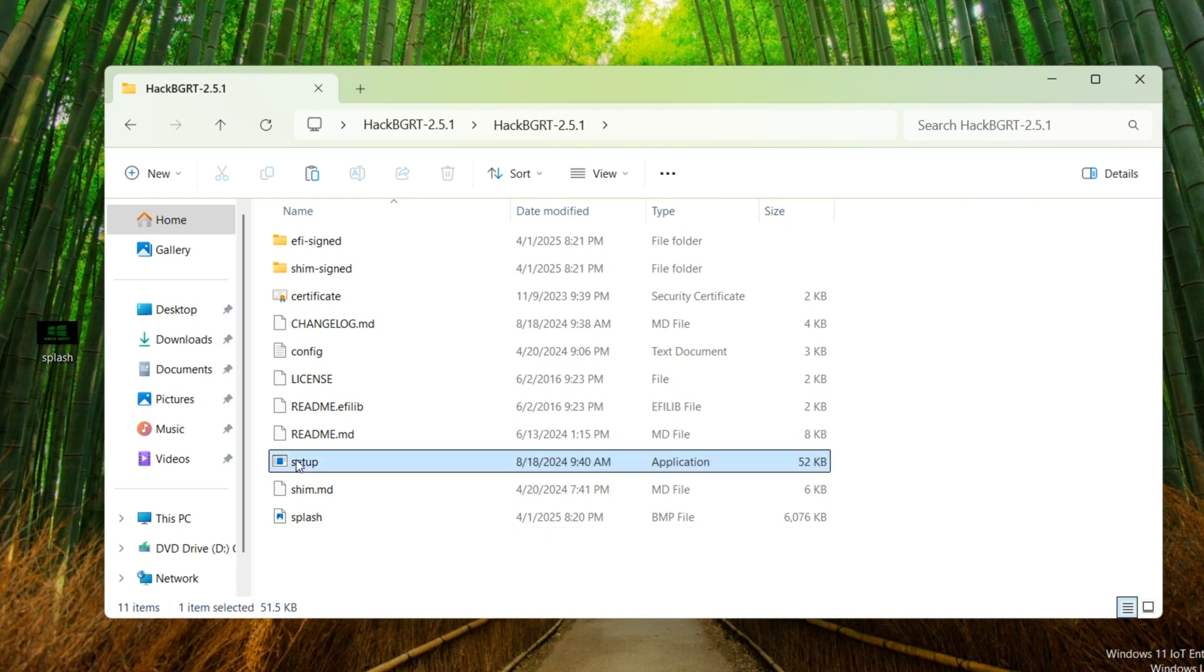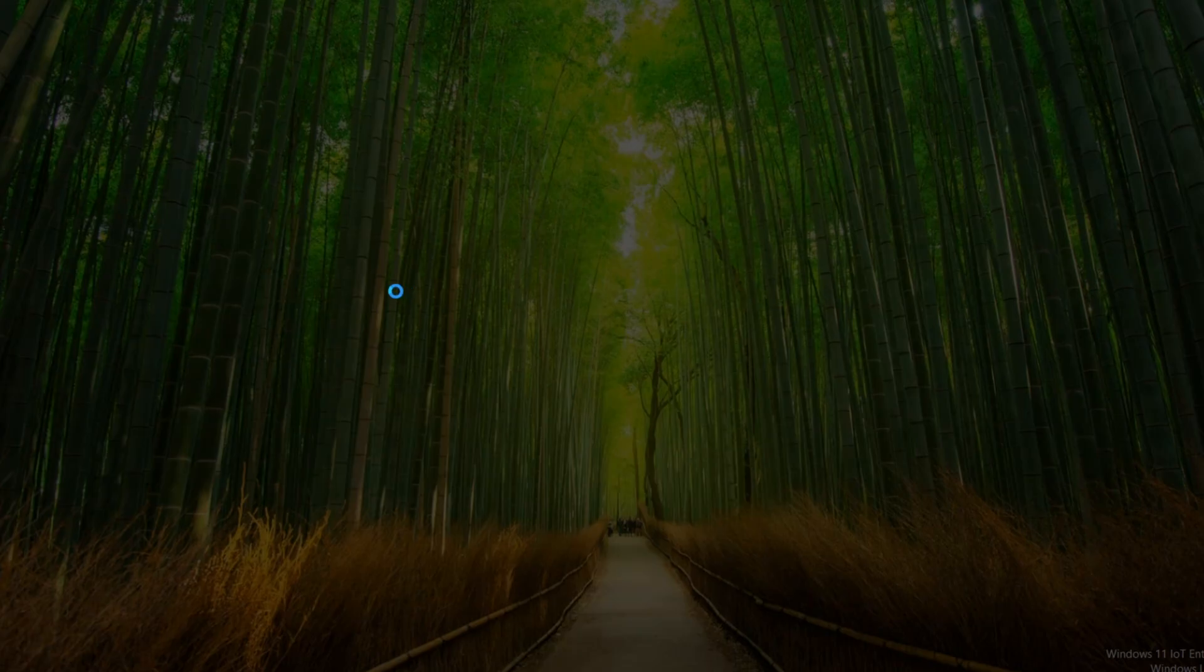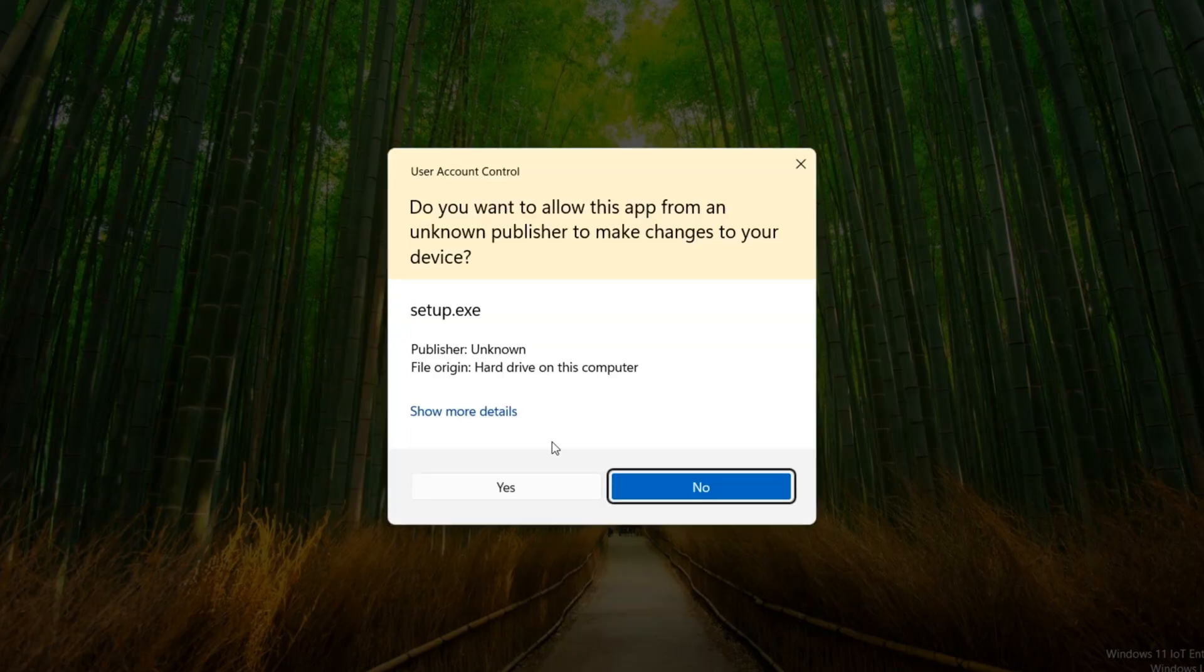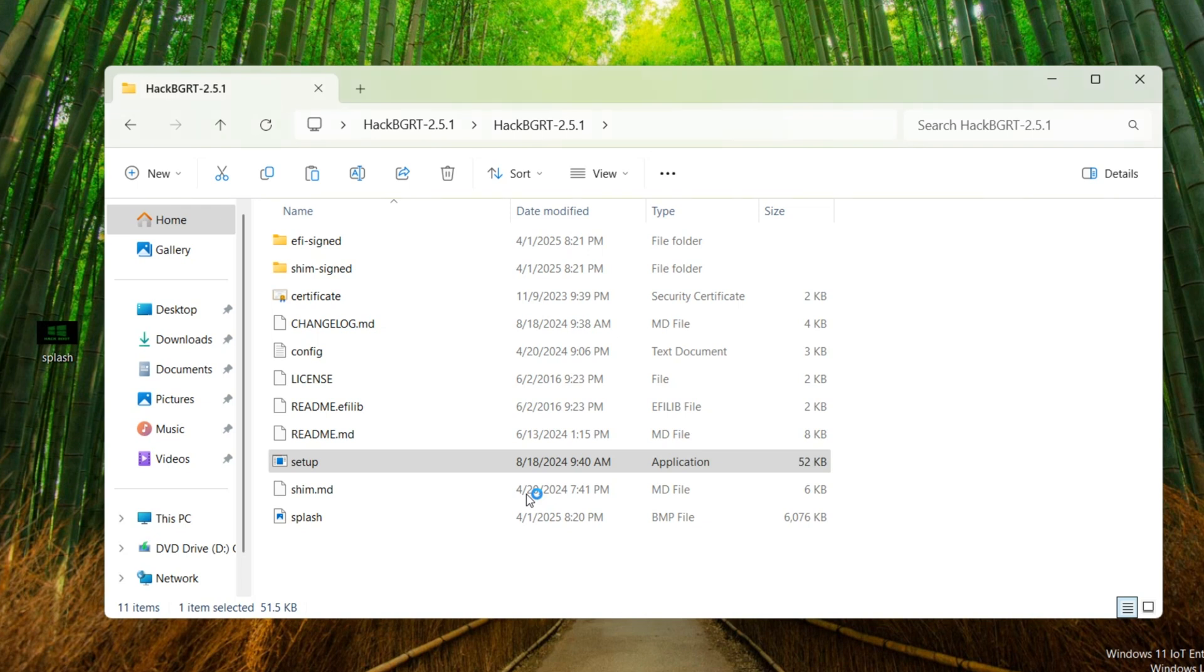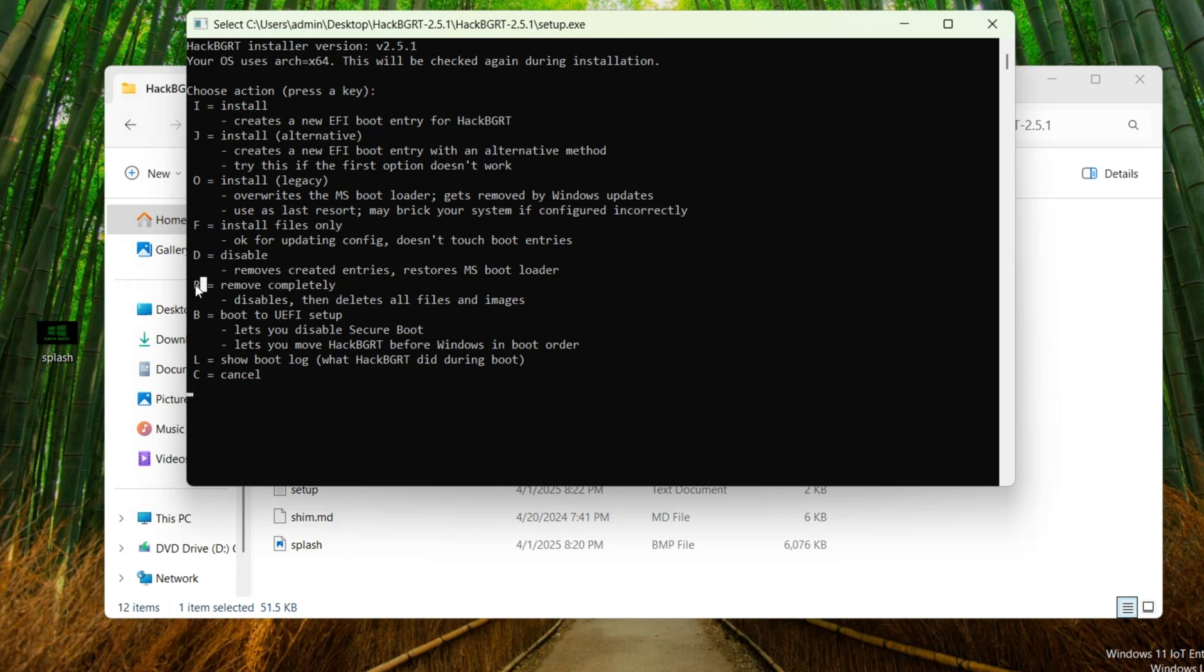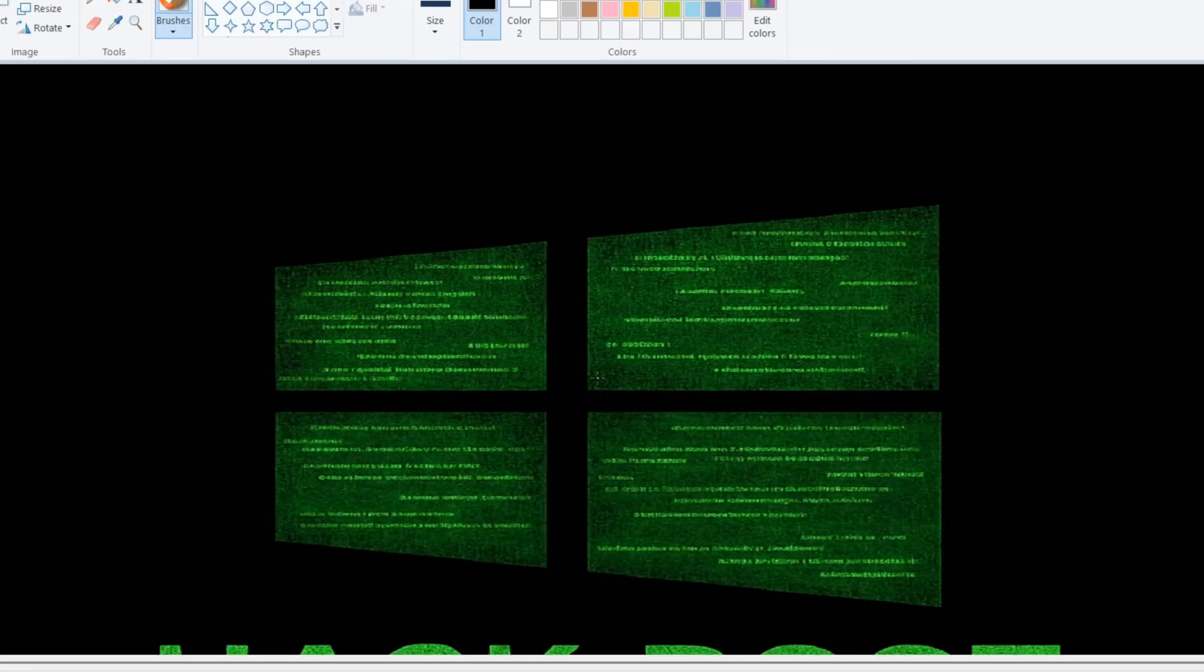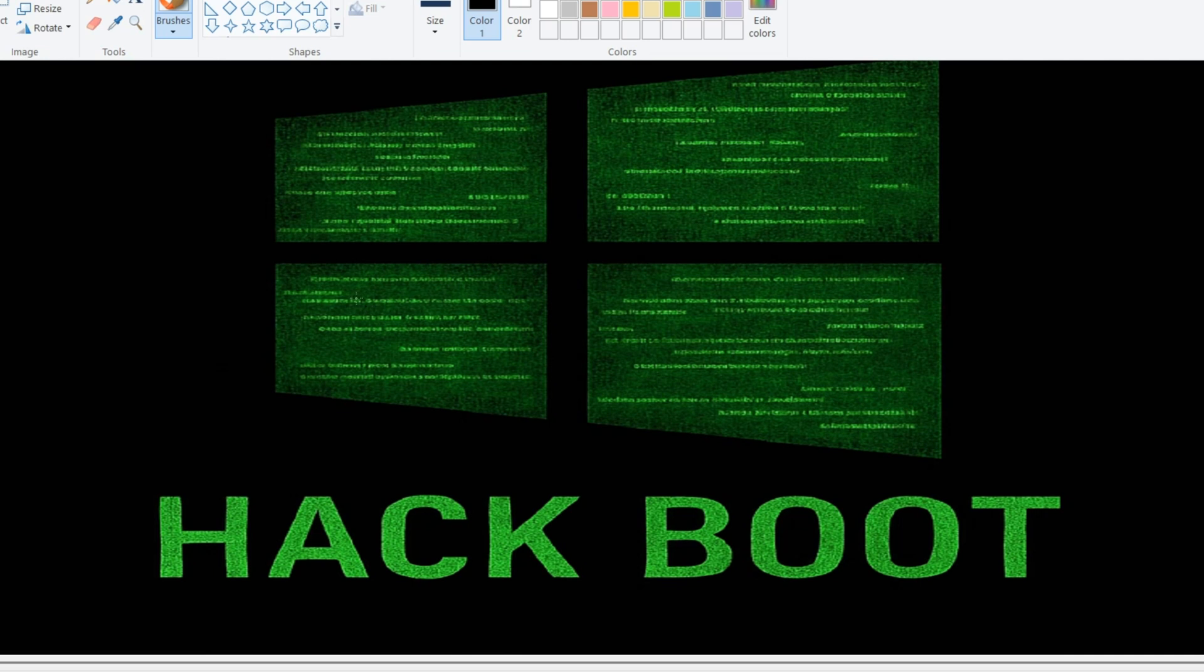Right click on setup, run as administrator. Yes. Here click I to install. Click R to remove. We want to install, I. Your logo will open with Notepad. Close it.